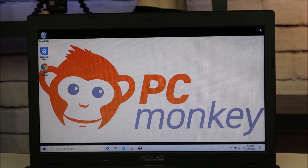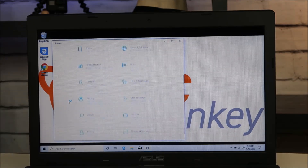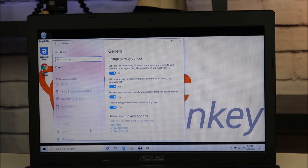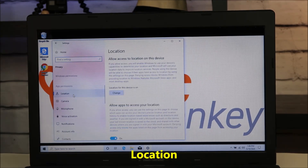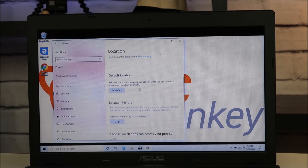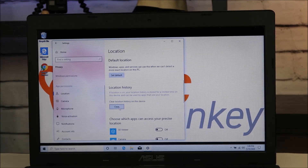Another place you can get rid of some cache — go to your Windows button, right-click and hit Settings, scroll down to where you find Privacy, then scroll down to where you see Location. It says location for this device is on. Scroll down and you can clear location history on this device. That's another place where you can clear some data if you're looking to free up space.